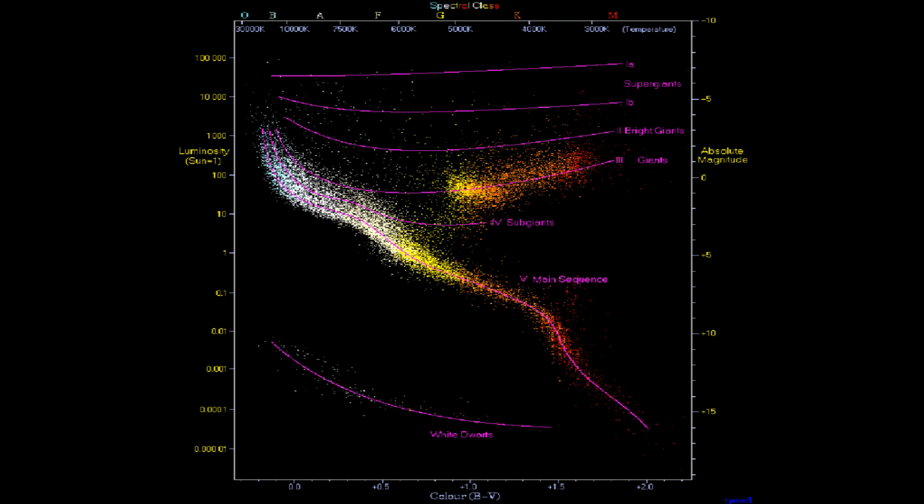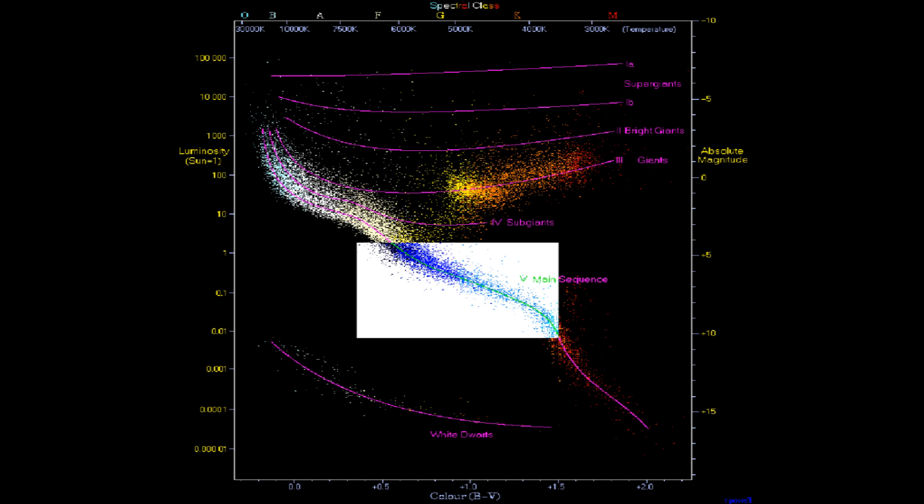First, you need to look at suitable stars. There is a diagram called the Hertzsprung-Russell diagram in which stars can be generally classified from the smallest red dwarfs up to the biggest blue hypergiants. On this diagram, it has generally been considered that habitable planets can only form around stars of medium size.